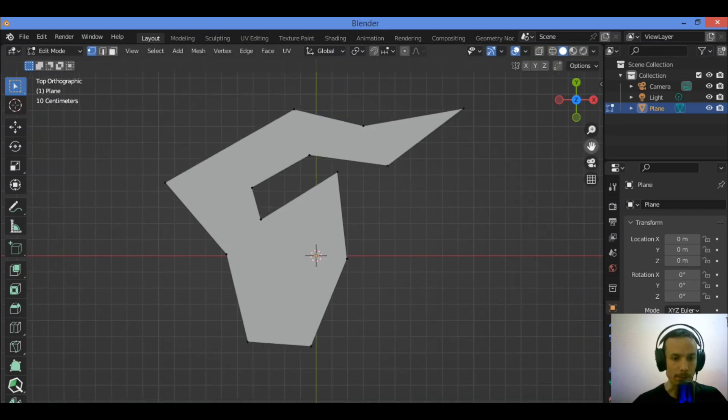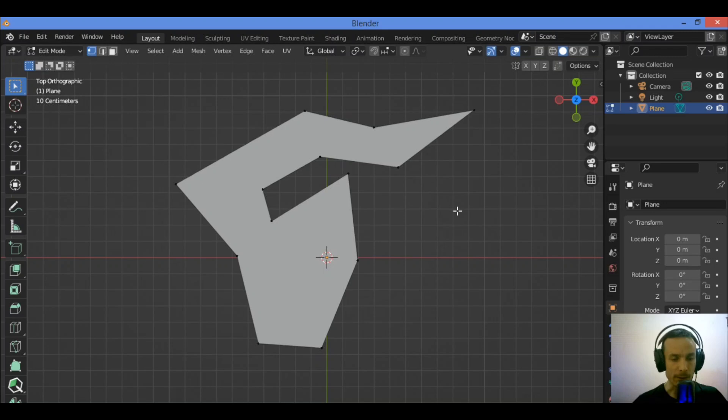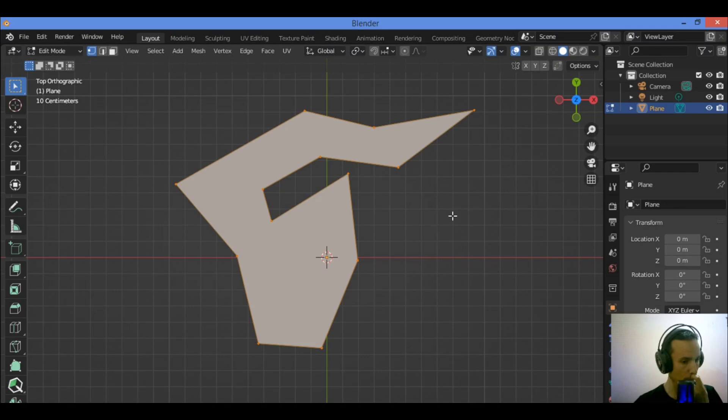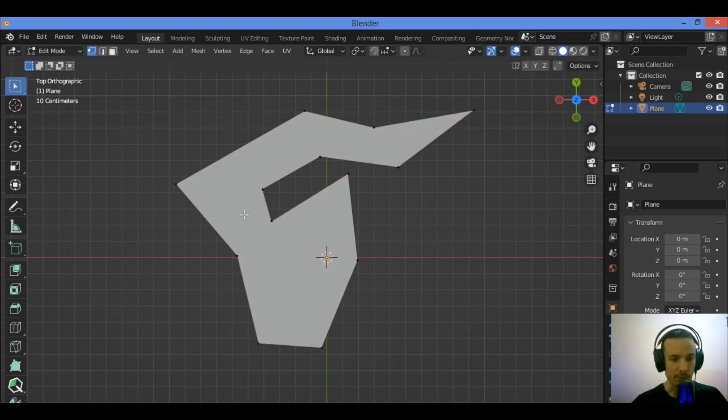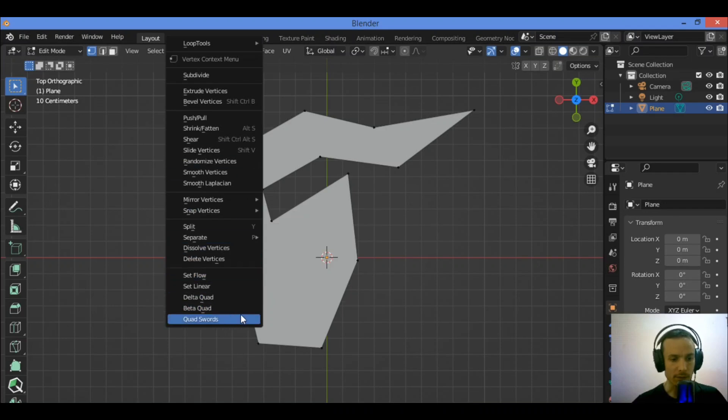So let's go ahead and show you. After selecting all of these, or just select it like this by right-clicking on the mouse.